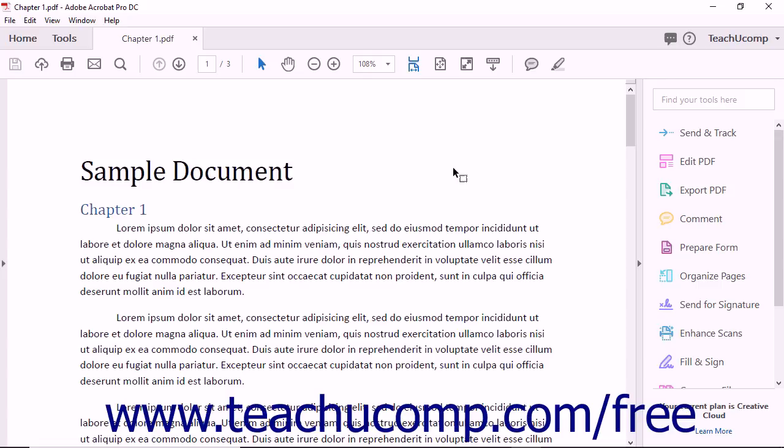Acrobat can even do a bit of the reverse by creating Word files and Excel spreadsheets from PDFs. Acrobat DC Standard is capable of performing Optical Character Recognition, or OCR, on scanned text.